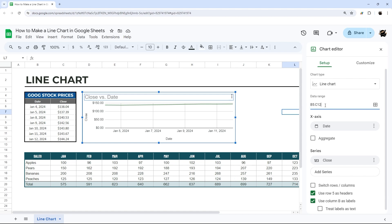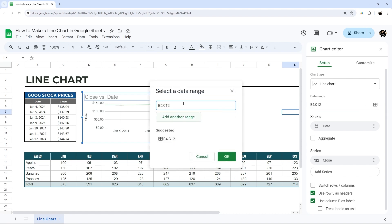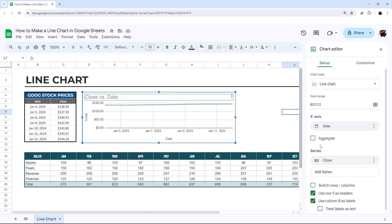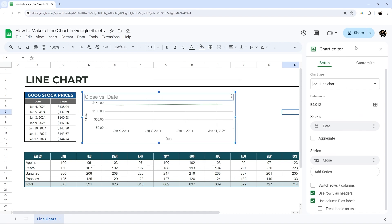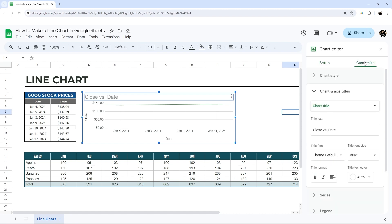If you need to modify the data range, you can either manually type it in or go back and select the data range, or concatenate if you add another one. Let's go ahead and jump into the Customize tab to see how we can make this look really sharp.